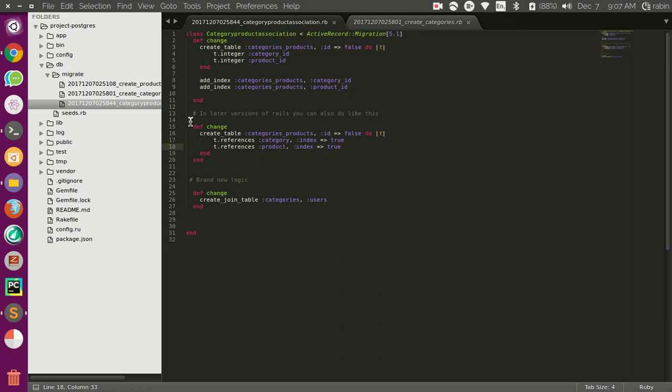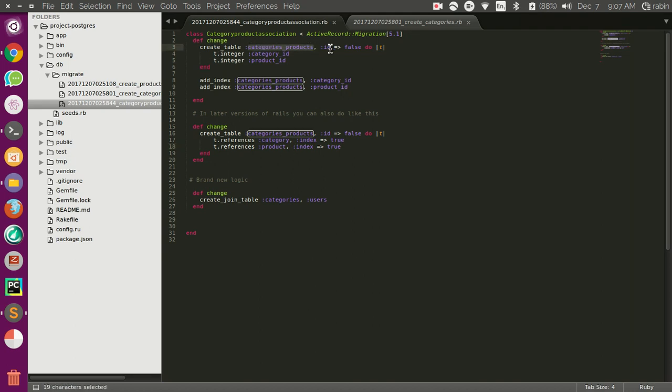These are three types of options you have while creating this join table. So let's take a look at the first option. This is just the manual way of doing this.